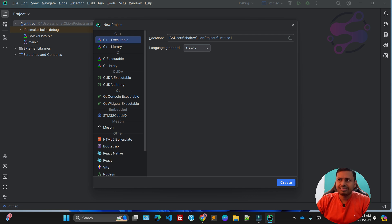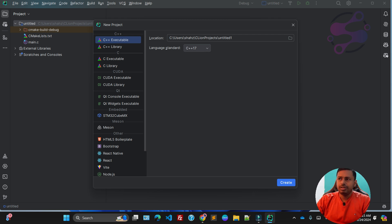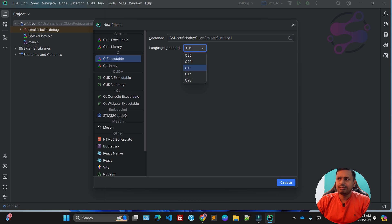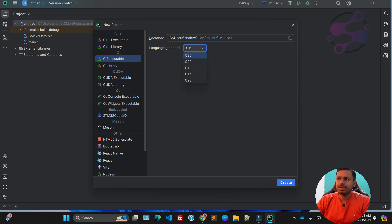You can select anything from here. If you're working with C++, you can use this one. If you're using C, just click on this one. As you can see, these are the versions available here, so you have to select the version. Let's suppose I'm saying C90 version. This is the location of the project.